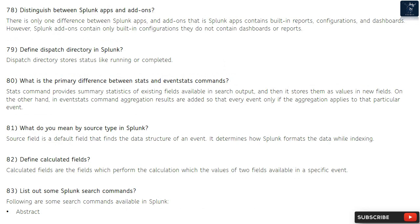Question 79: Define dispatch directory in Splunk. The dispatch directory stores status information like running or completed. Question 80: What is the primary difference between stats and eventstats commands? Stats command provides summary statistics of existing fields in the search output and stores them as values in new fields. In eventstats, aggregation results are added to every event only if the aggregation applies to that particular event.